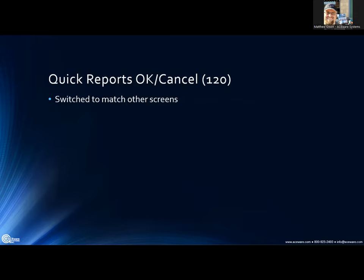In Quick Reports, we found that the OK and Cancel buttons weren't in sync with other screens. OK is now on the left and Cancel is on the right, which lines up with everywhere else in the program and with Microsoft's standard recommendation of always having OK on the left and Cancel on the right.